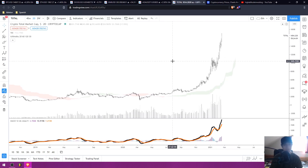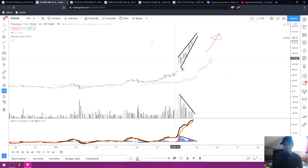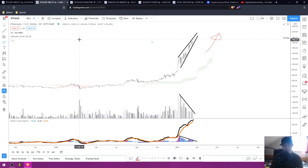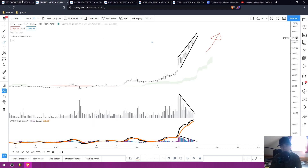Ethereum is one of the biggest indicators of this for me, with the declining volume, the bearish histogram divergence, and all of the indicators I'm seeing suggesting bearish price action in Ethereum to come. So that's my video for you guys.